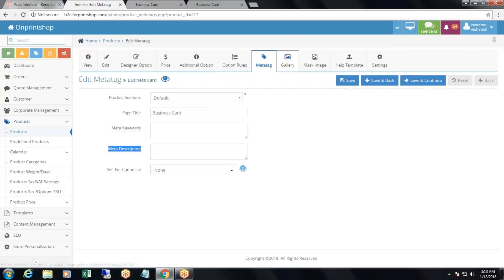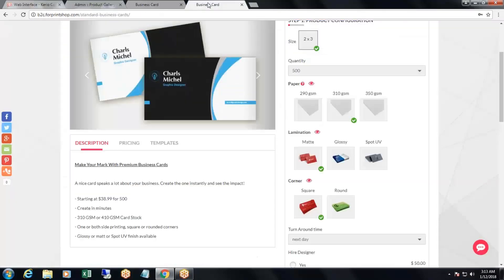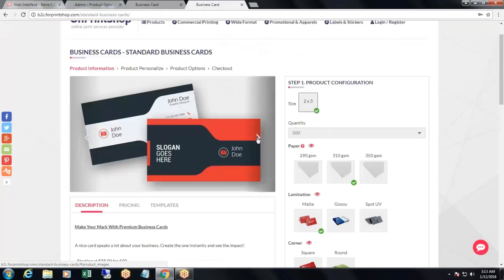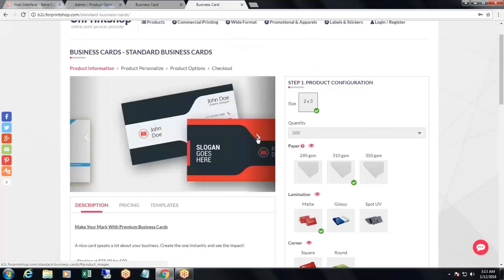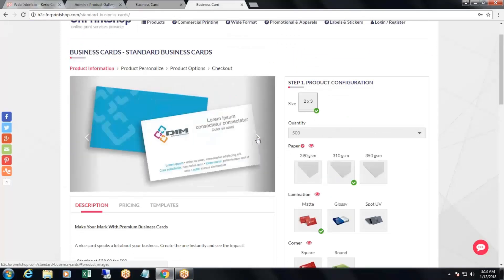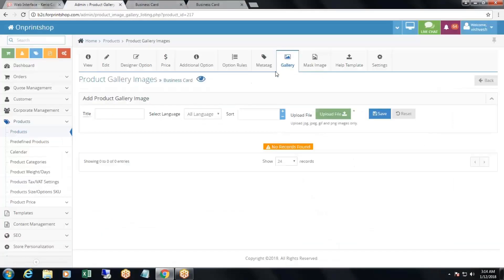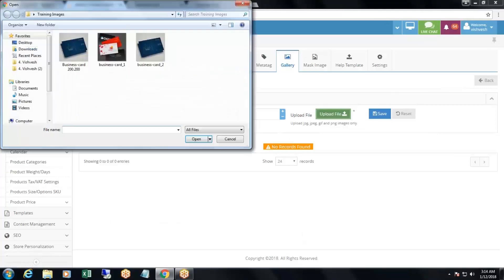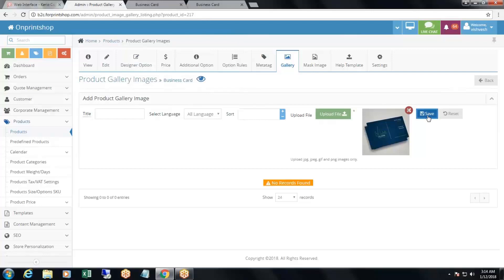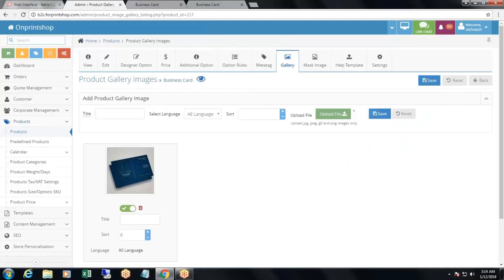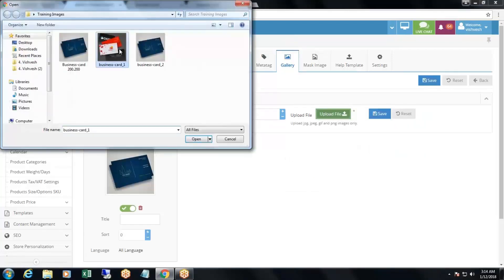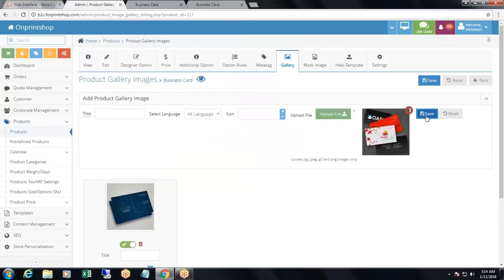Then comes the product gallery — the product image gallery on the product page. You can see different images in the product image gallery on the product page. To add images, click on the product gallery section, click upload, select the image, and click save. To upload more images, click upload file again, select another image, and click save.